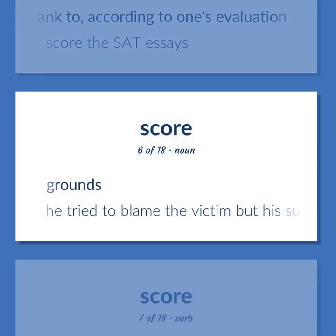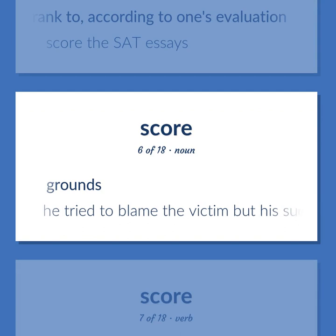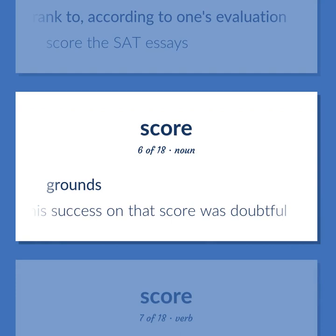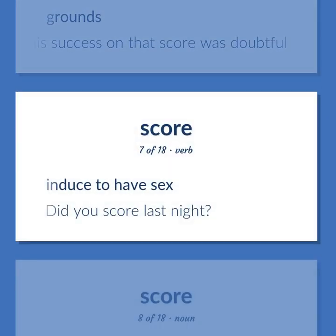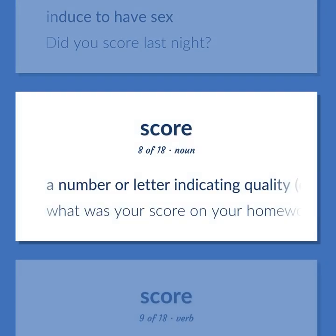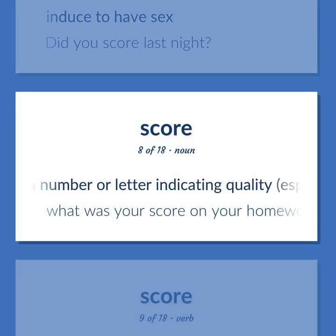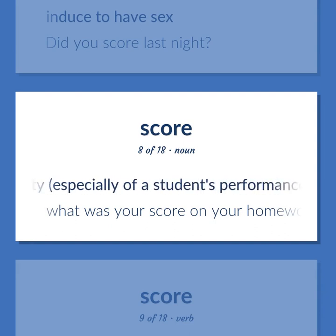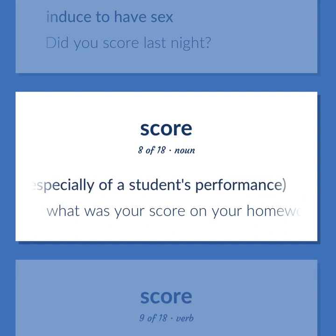Score (grounds): he tried to blame the victim, but his success on that score was doubtful. Score: induced to have sex — did you score last night? Also, a number or letter indicating quality, especially of a student's performance.